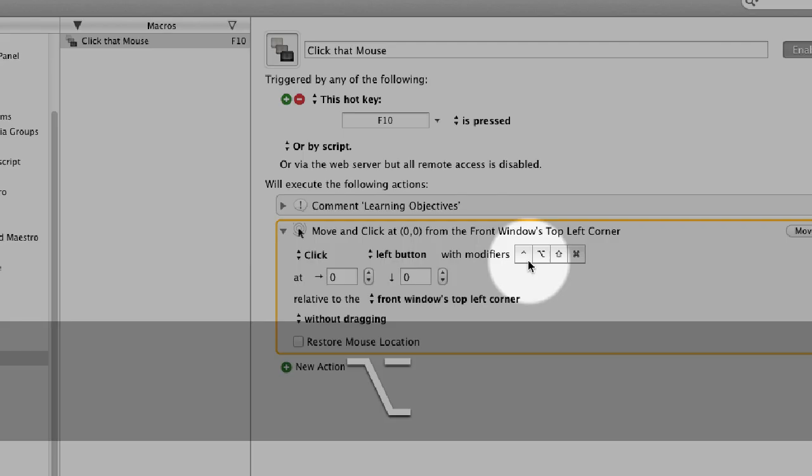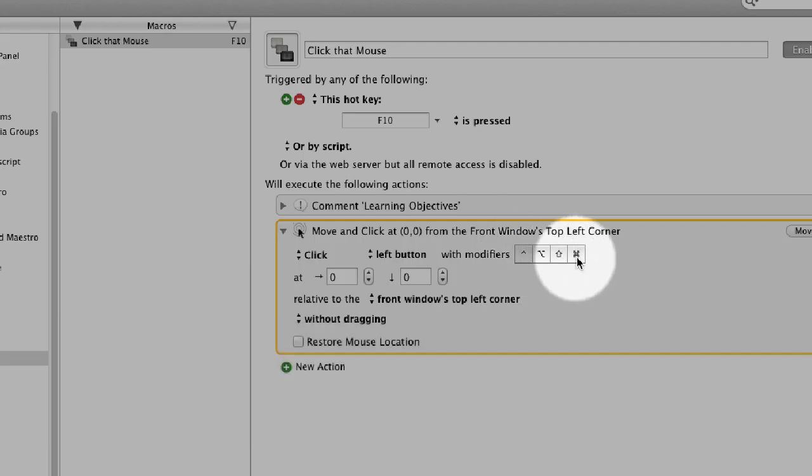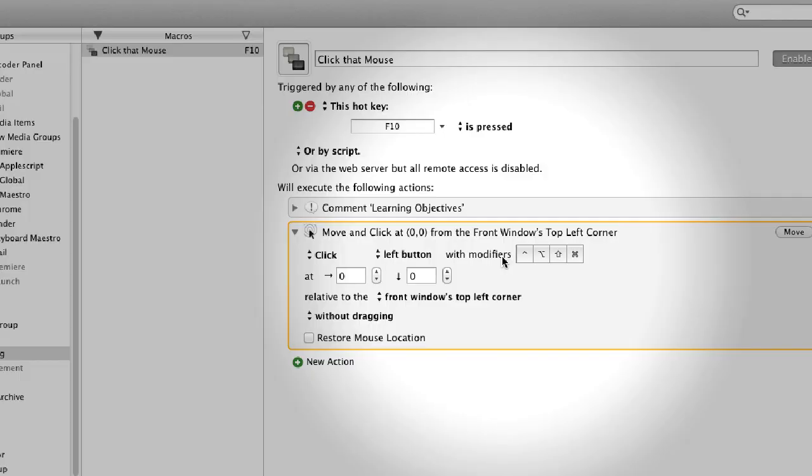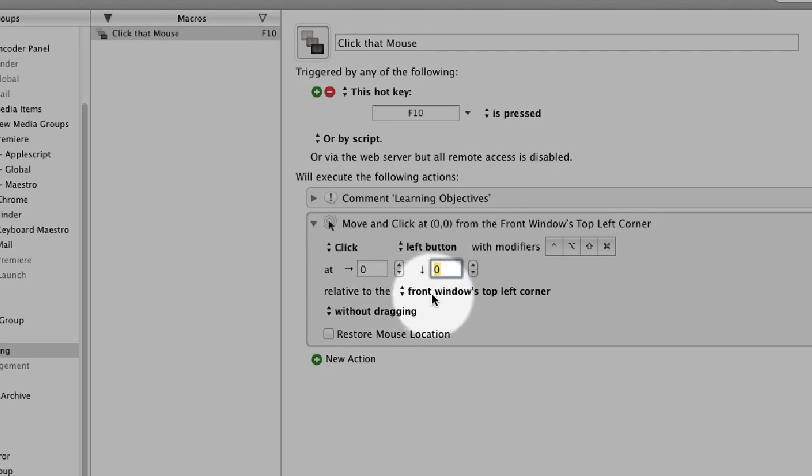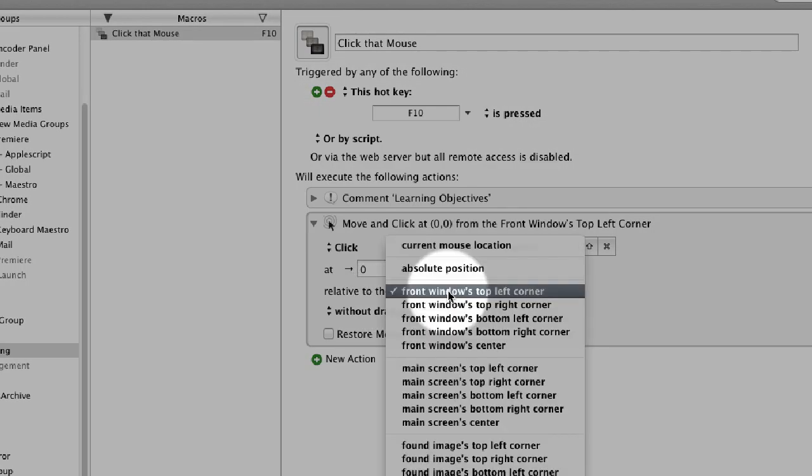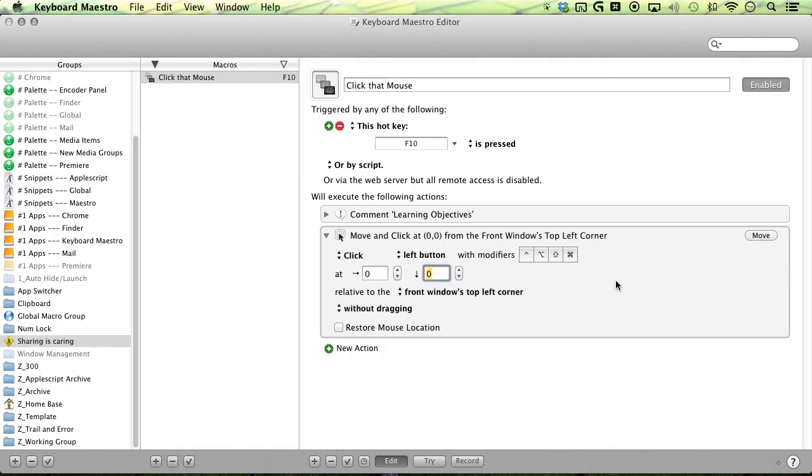And then you can always include some modifiers when you're clicking. After that, you'll find the coordinates of your click, and the coordinates are always relative to the origin, and that origin is set here. Right now, it's set to the front window's top left.